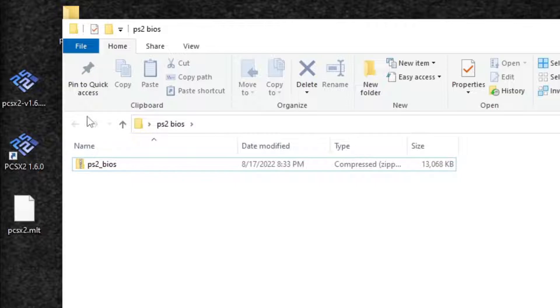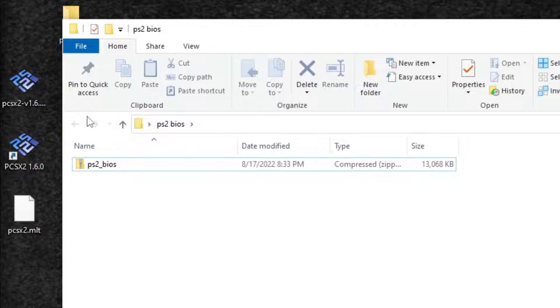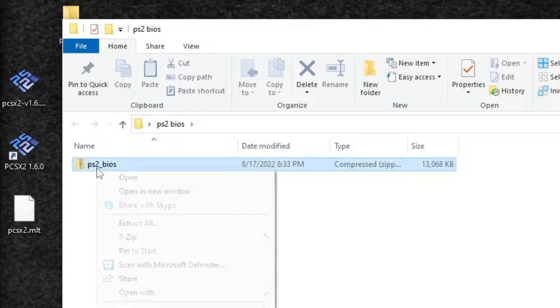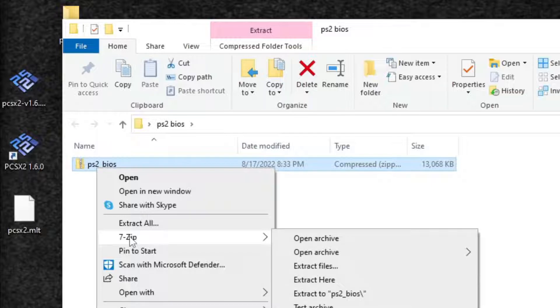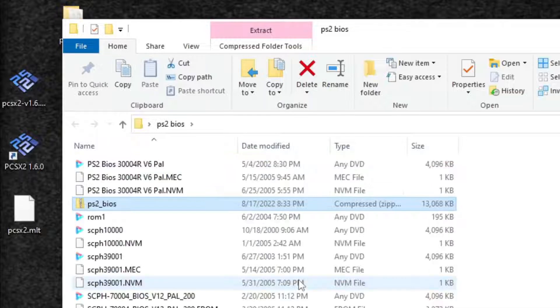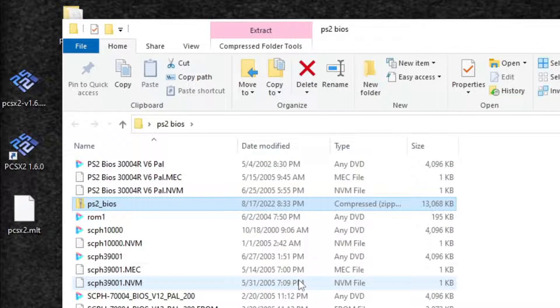I use 7-zip to extract my files. If you guys need to download 7-zip, I will leave a link in the description below. Once you have 7-zip installed on your PC, you want to come back to this file and you want to right click on the file, go to 7-zip and extract here. And there we are. Our BIOS is extracted. Exit out.